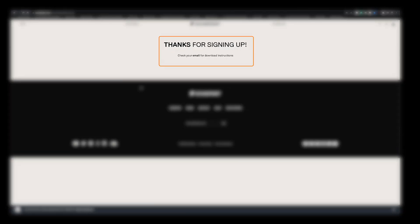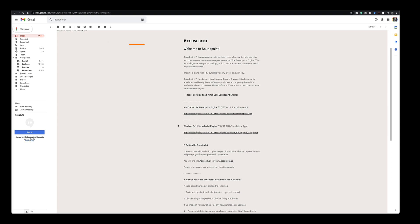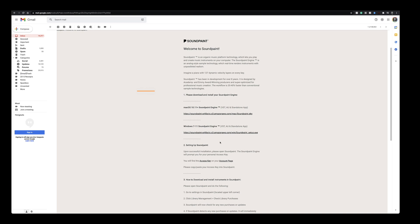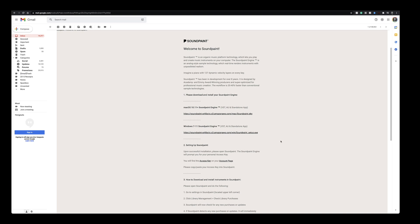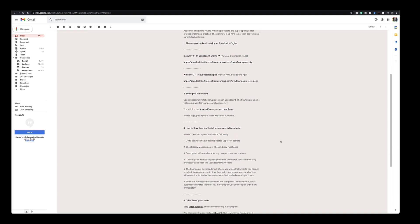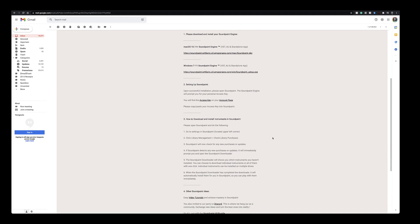You'll see here that an email has been sent with the subject Welcome to Soundpaint. This email contains download links both to the Mac and PC version of Soundpaint. I'm going to install this one on my Mac but the installation procedure is pretty much identical on PC. I'm going to start by clicking here and download Soundpaint for Mac.